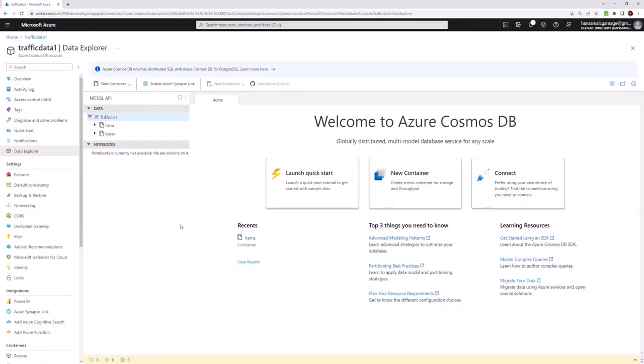I have already created the Cosmos DB account for this demo. We are in the Data Explorer tab. You can see this database called To-Do List is created, and under that, the Items Collection is created.